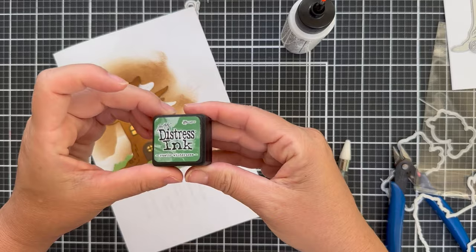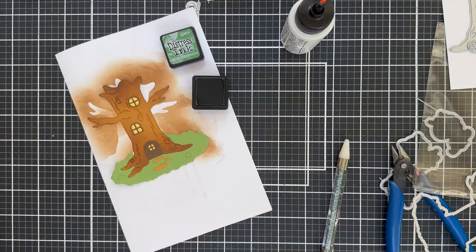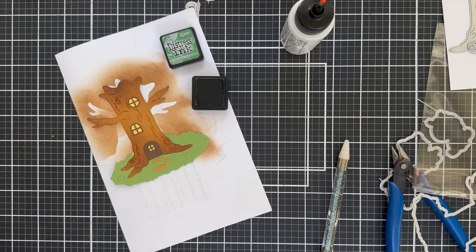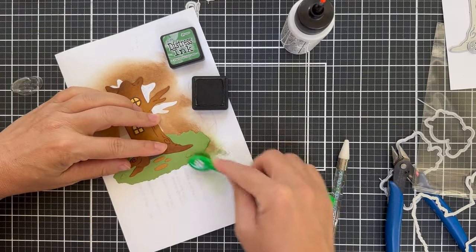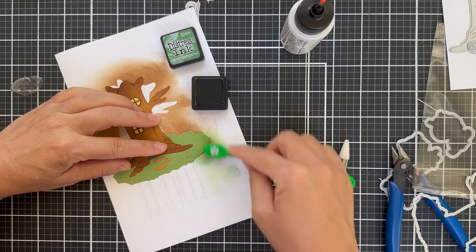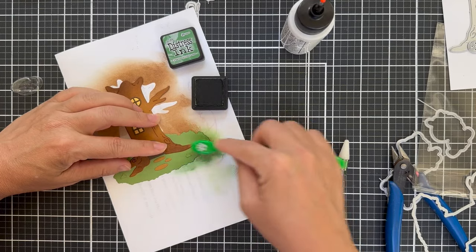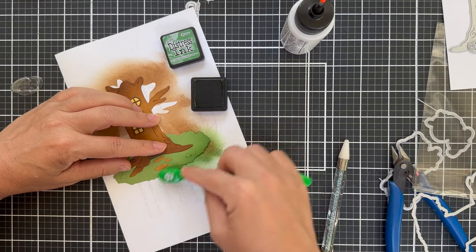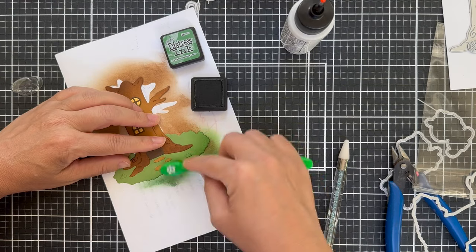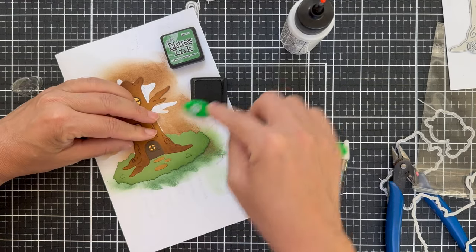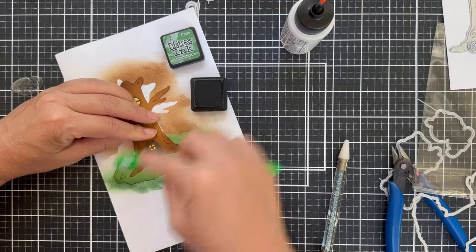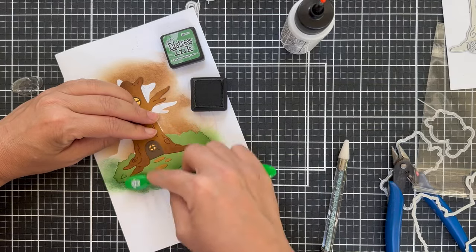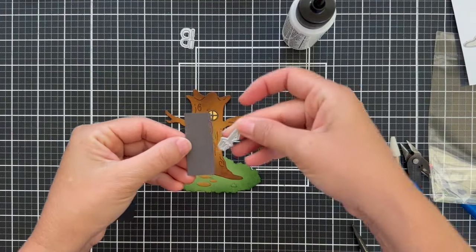Since I ink blended on the trunk, I felt like the grassy area was looking a little bit flat. So keeping it consistent, I'm adding a little shading. I'm using distress ink again, rustic wilderness. I don't usually recommend adding the shading after you've glued everything together, but sometimes you just got to roll with the punches. I had already glued it on and then I changed my mind about the blending, so I just added it as an afterthought and it worked out just fine.